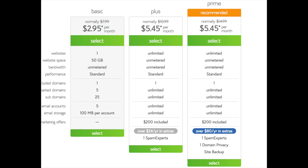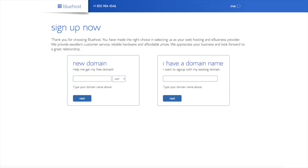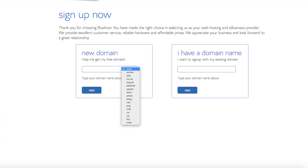Go ahead and hit the select button on whichever plan you would like to use. We are now brought to a domain page where we can choose a domain name that we want completely free, or if you already have a domain name, you'd enter it in on the right. For the new domain, you can select if you want it to be a .com, .net, .org, etc. .com is the most popular domain extension, so I recommend going with a .com if you can.